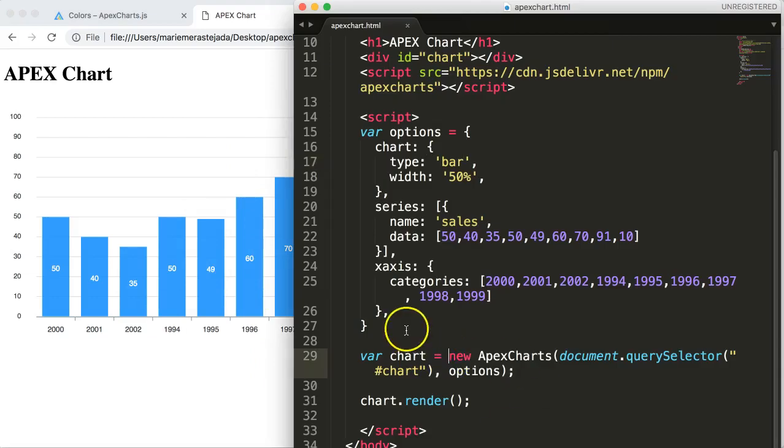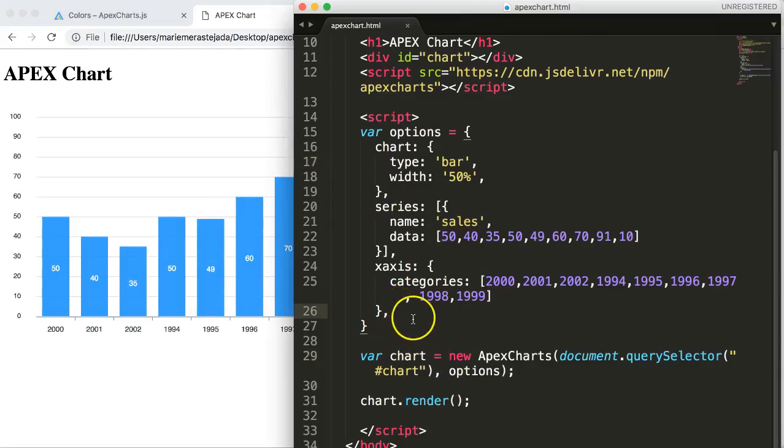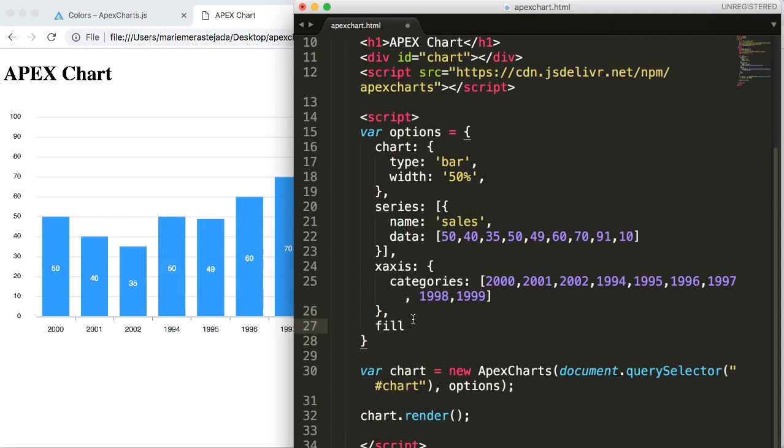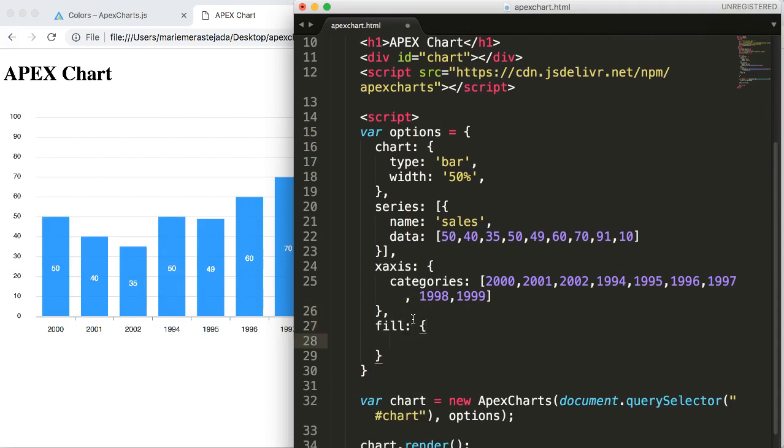What we'll do is add a new line here and then we say fill column, and within here curly brackets. Between here we say colors which is plural, and then column. Then we can add the color that we want, but we need to use brackets and quotation.